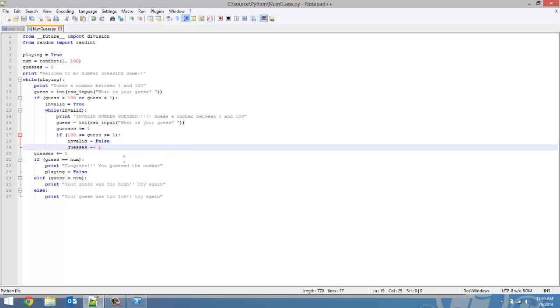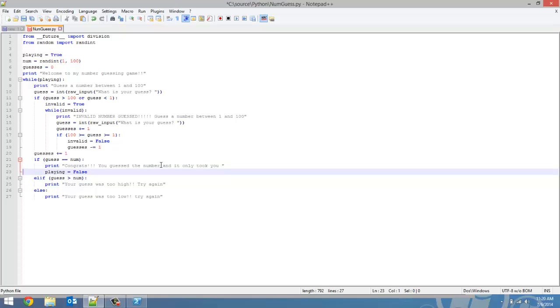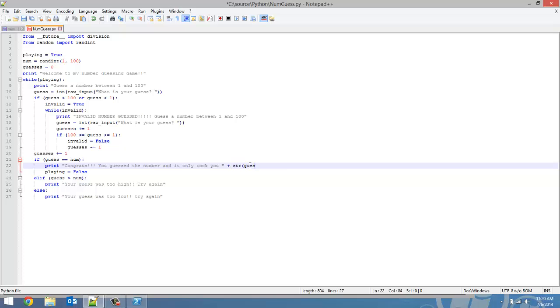And then once the user has guessed the right number, we'll say congrats, you guessed the number and it only took you, and then we're going to take the string of guesses and add that to our string.